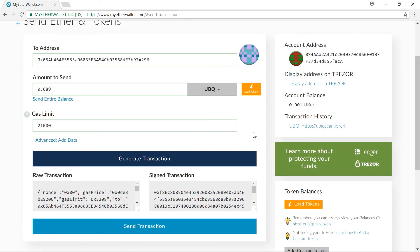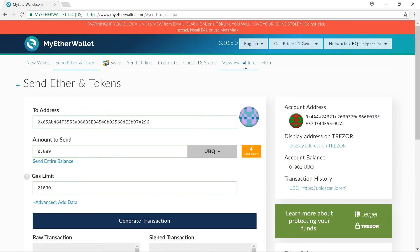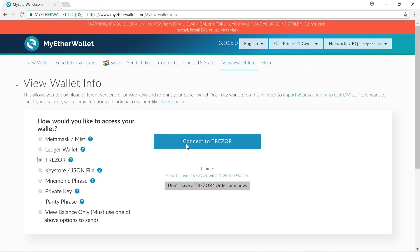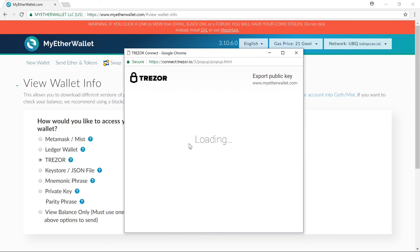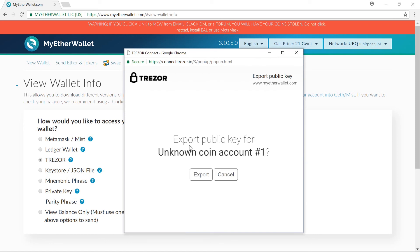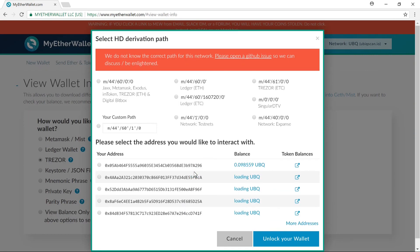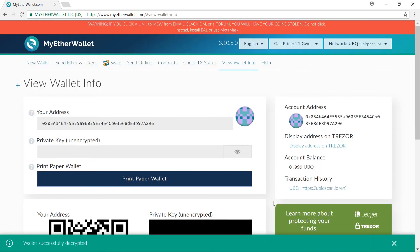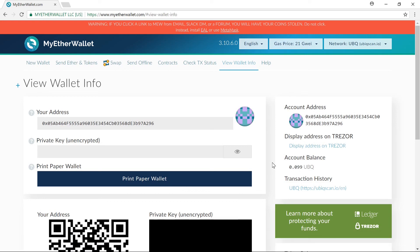Again, I can go and confirm that it has been received. And there you can see it's back into my first wallet. So now you can use UBIQ and Expanse on your Trezor wallet. I hope you liked the video, I hope it helped, and thanks for watching.